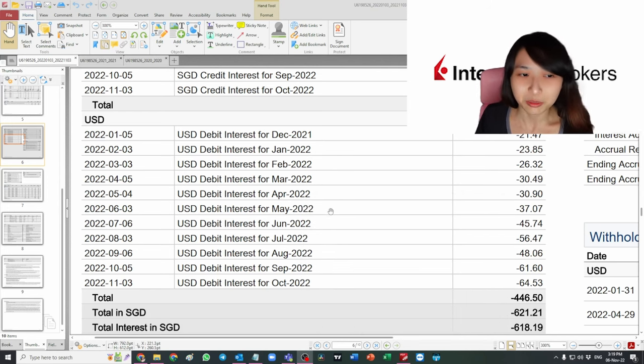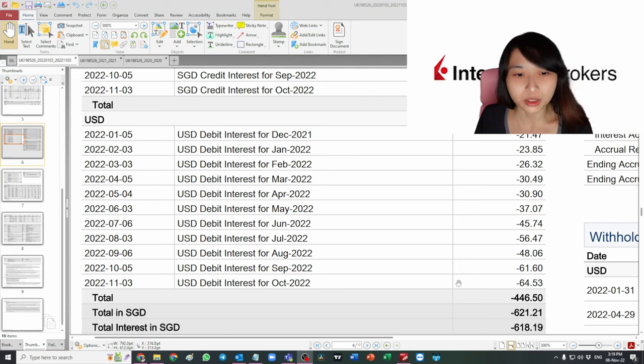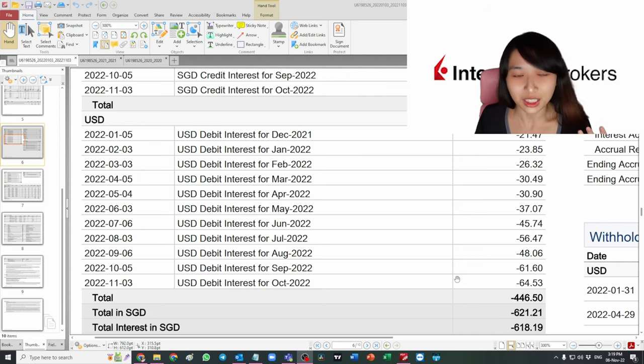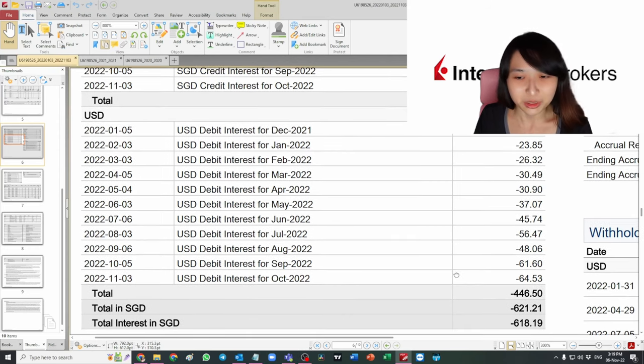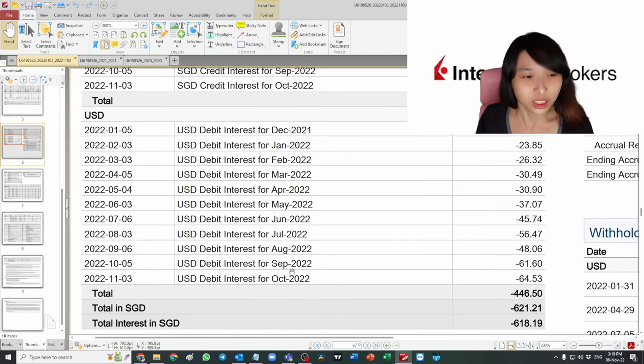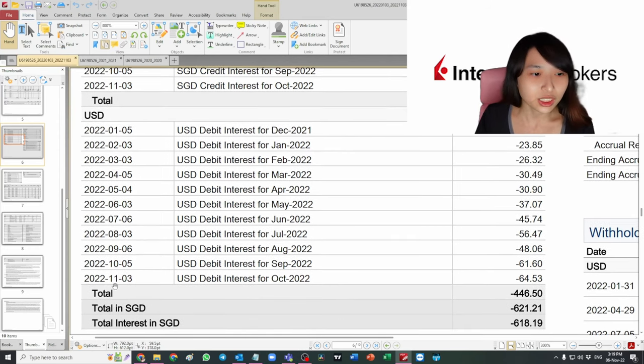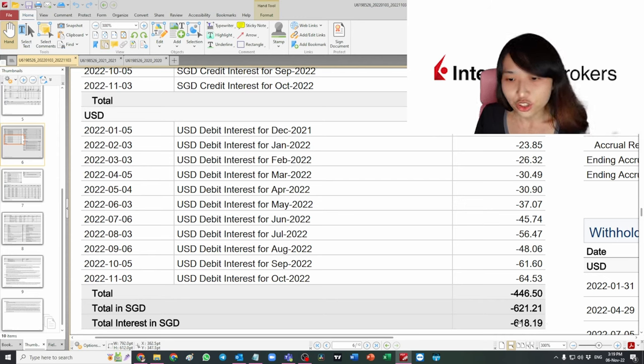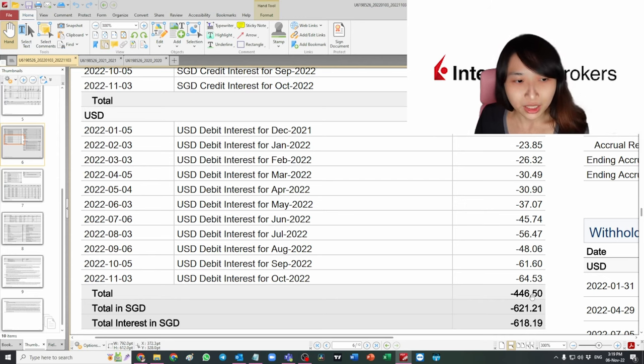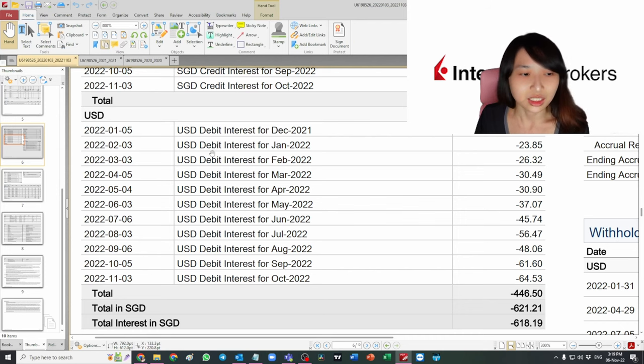Since I've been investing since 2020, you can just imagine how much interest I've been charged. Based on these 11 months, I've already incurred SGD 621 in interest.